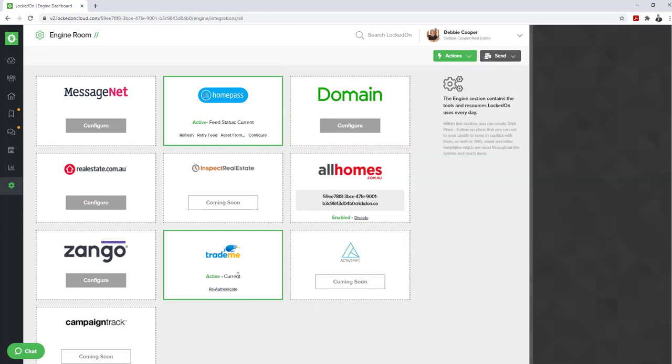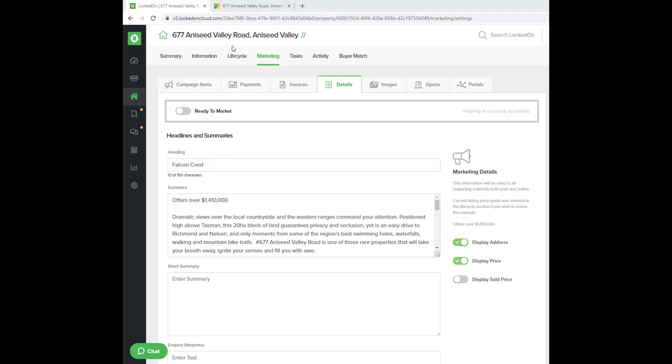You'll see that it's active and current. The next step is to add the TradeMe.co.nz IDs to your listings in LockedOn.